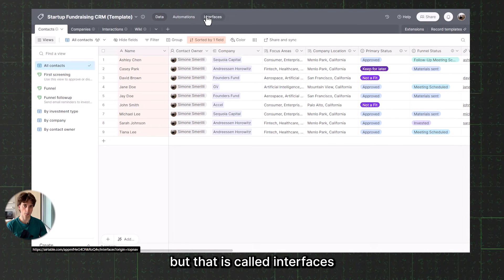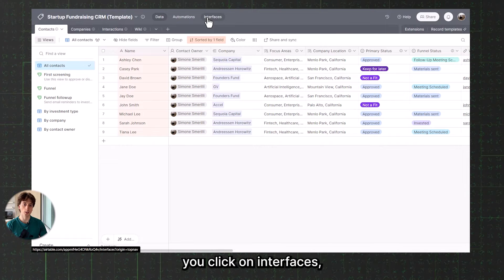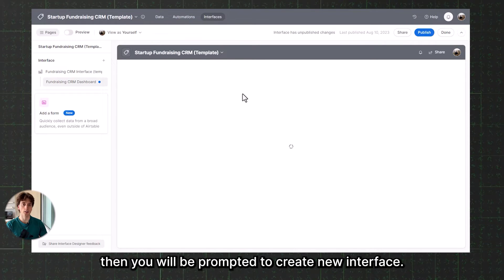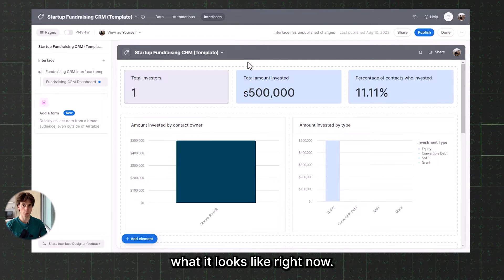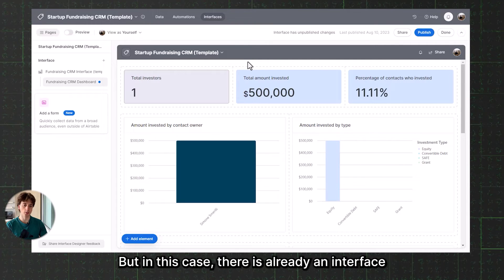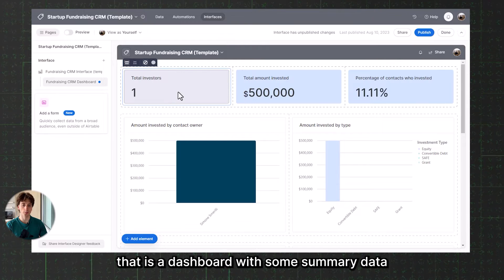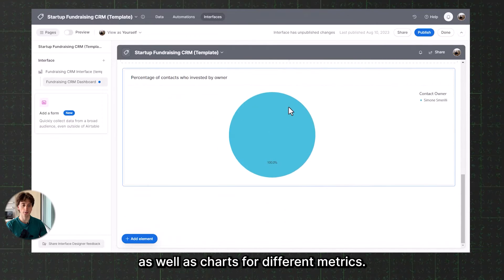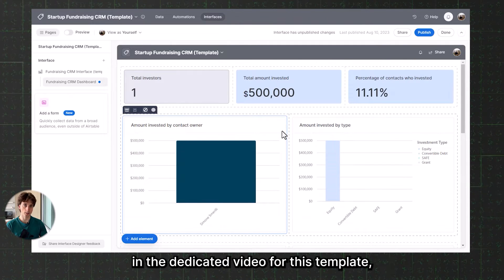There is a third tab called Interfaces, and that's what we are focusing on in this video. When you click on Interfaces, if you do not have any interface, you will be prompted to create a new one. In this case, there is already an interface that is a dashboard with some summary data as well as charts for different metrics.